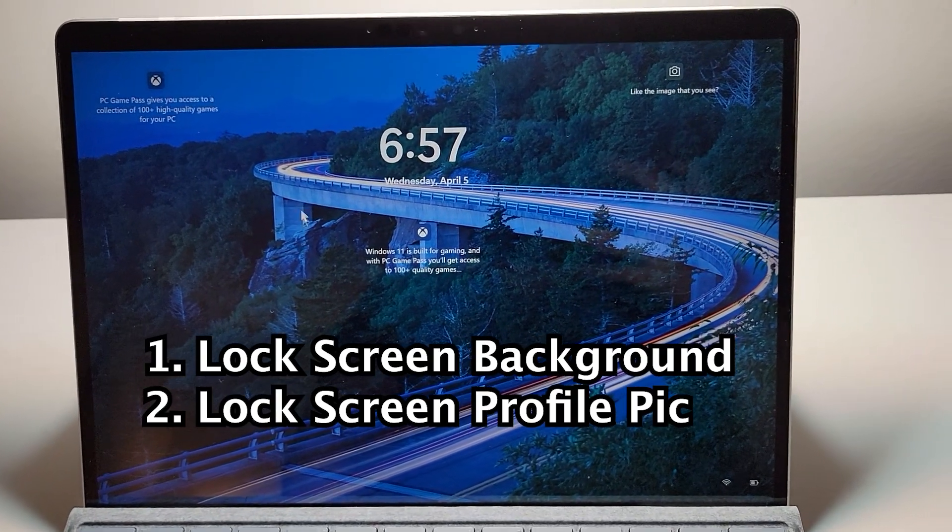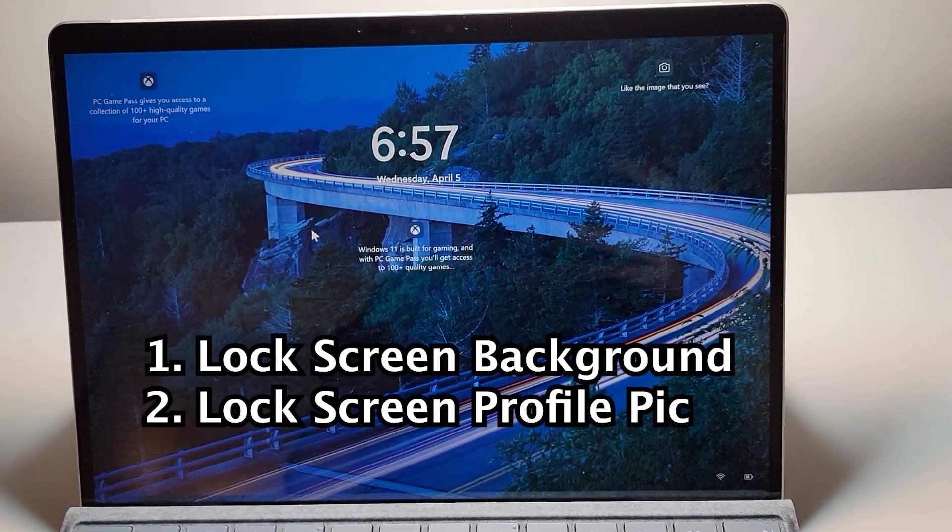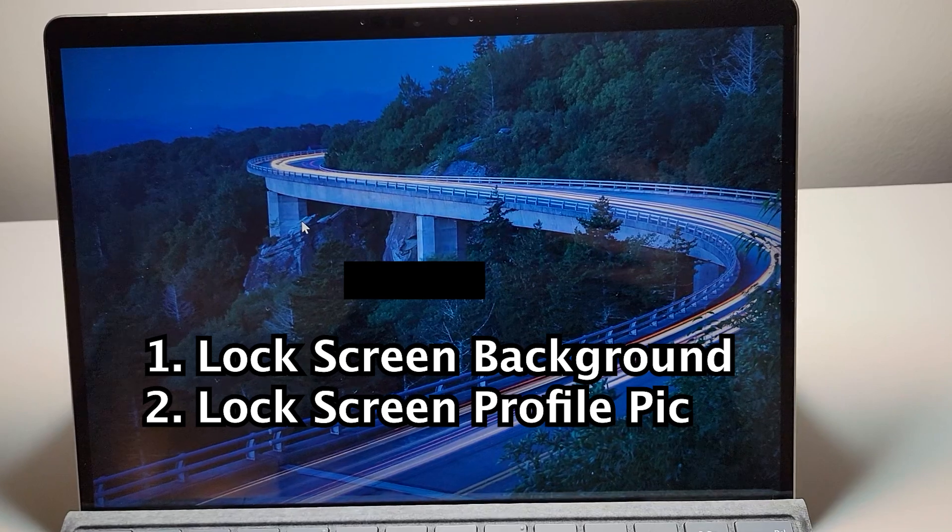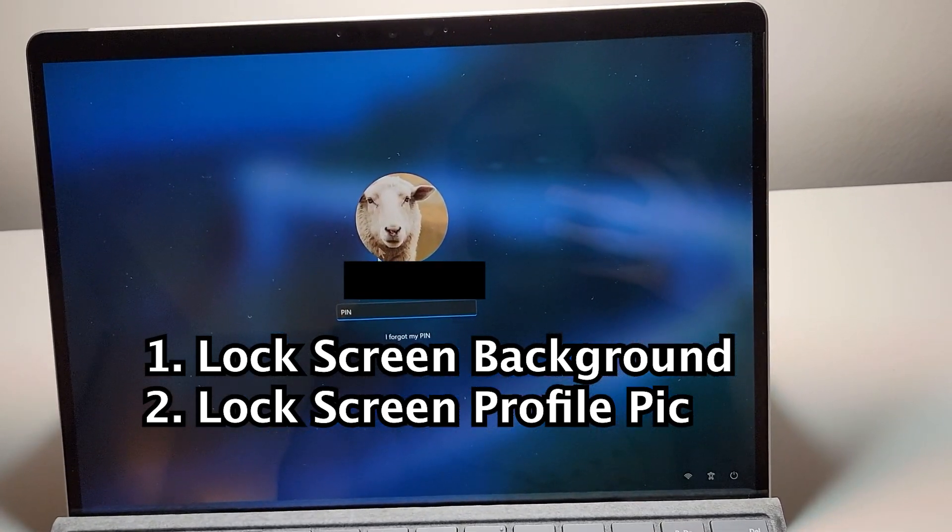Alright guys, so I'm going to show you how to adjust your Windows lock screen photo, both the background right here and also your photo.